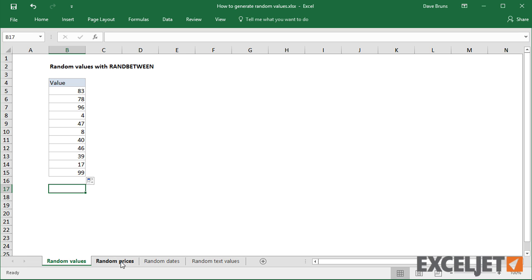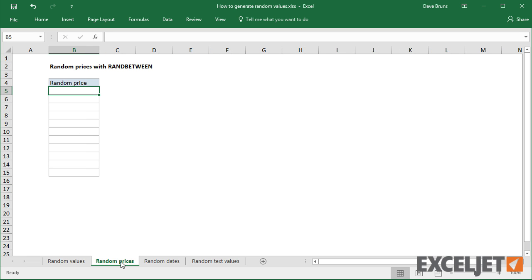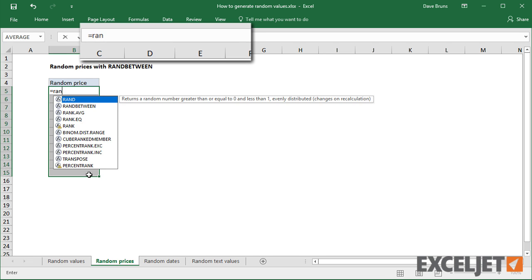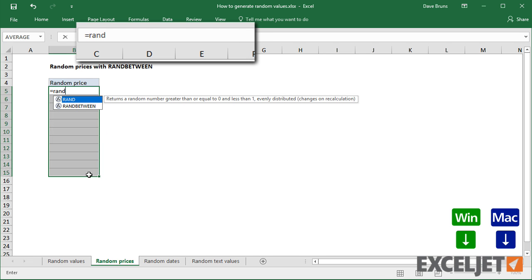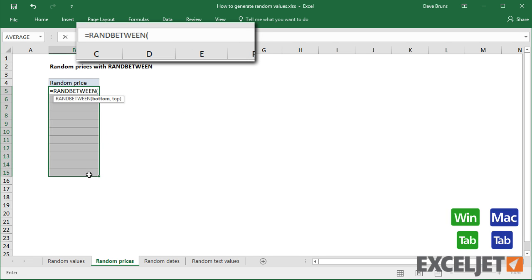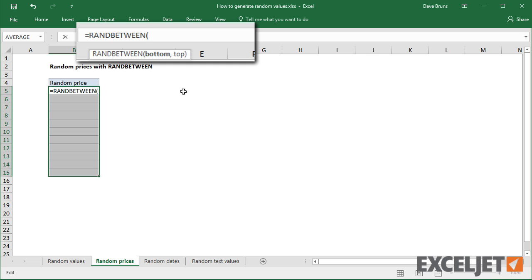You can extend RANDBETWEEN to do all kinds of clever things. To get random prices between $10 and $50, I can again use RANDBETWEEN and then just format the result as currency.